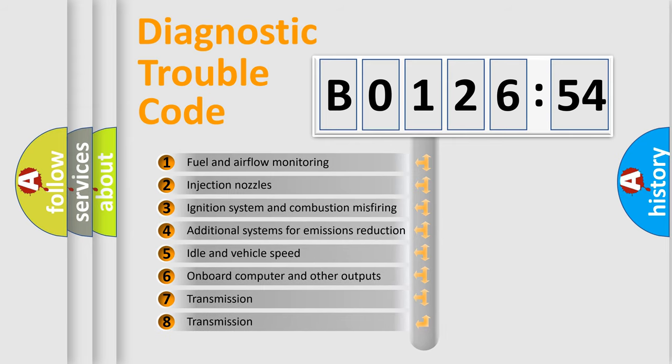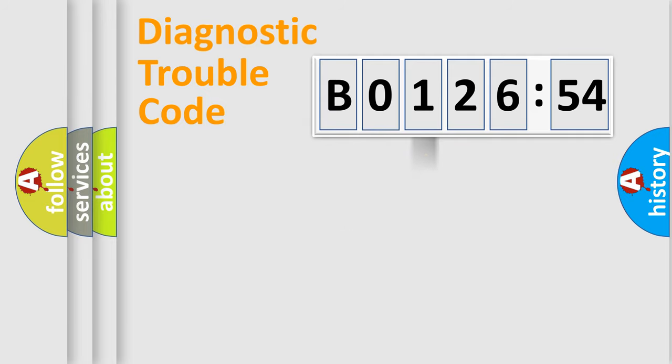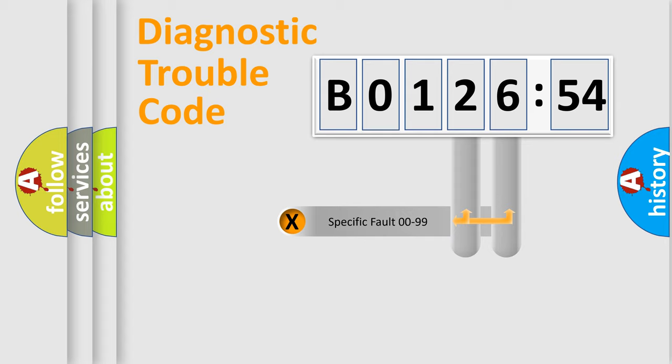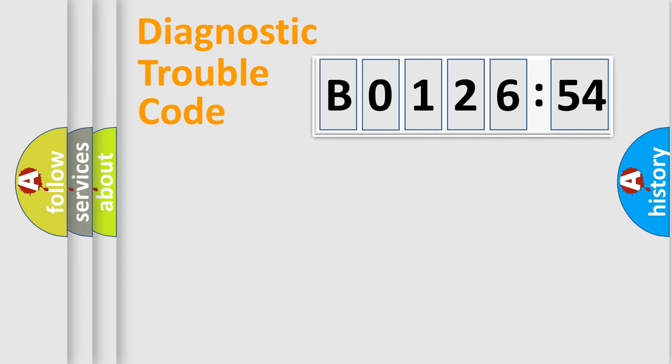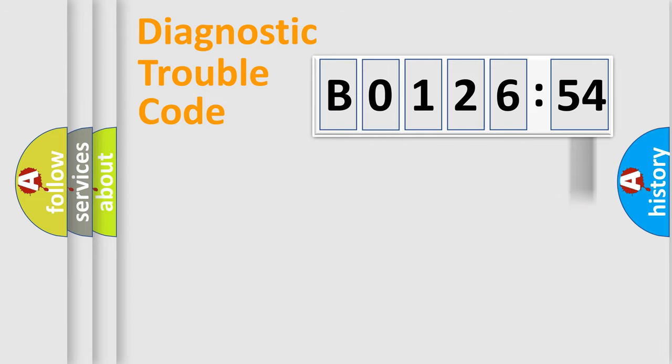The third character specifies a subset of errors. The distribution shown is valid only for the standardized DTC code. Only the last two characters define the specific fault of the group. The add-on to the error code serves to specify the status in more detail.